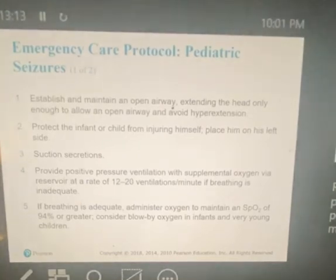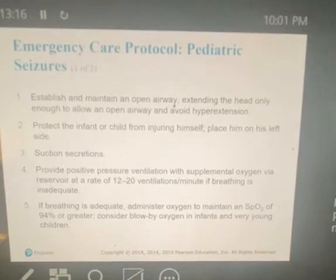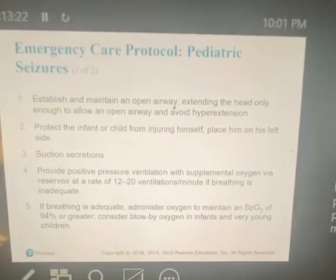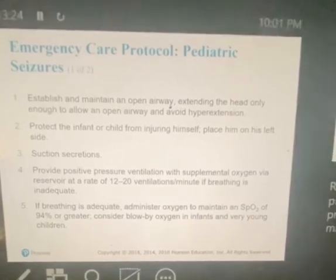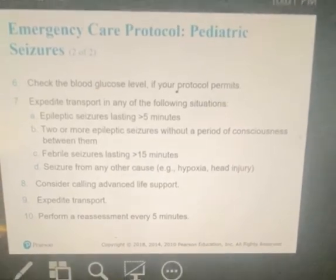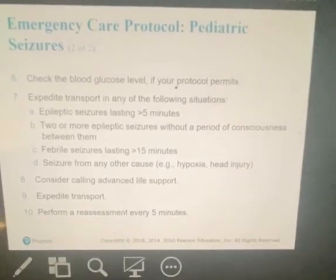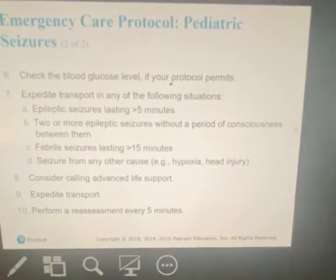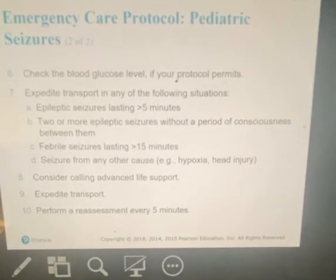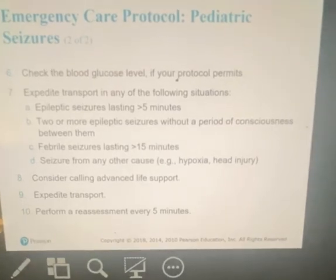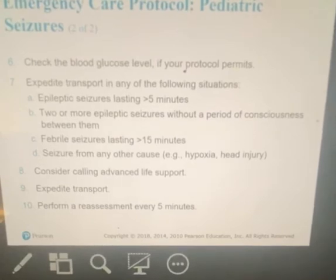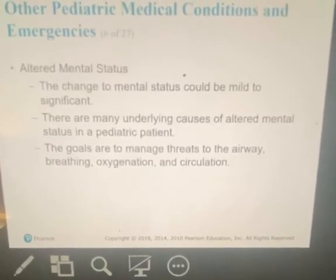Establish and maintain an open airway — extend the head only enough to allow the airway to open. Protect the child from injuring themselves. Suction secretions, provide positive pressure ventilation, and check their blood glucose level. Even in adult patients with a seizure, you need to check their glucose levels. The body is expending a large amount of energy, and our muscles are using up all of that glucose — we need to determine if we need to give something to help blood glucose.